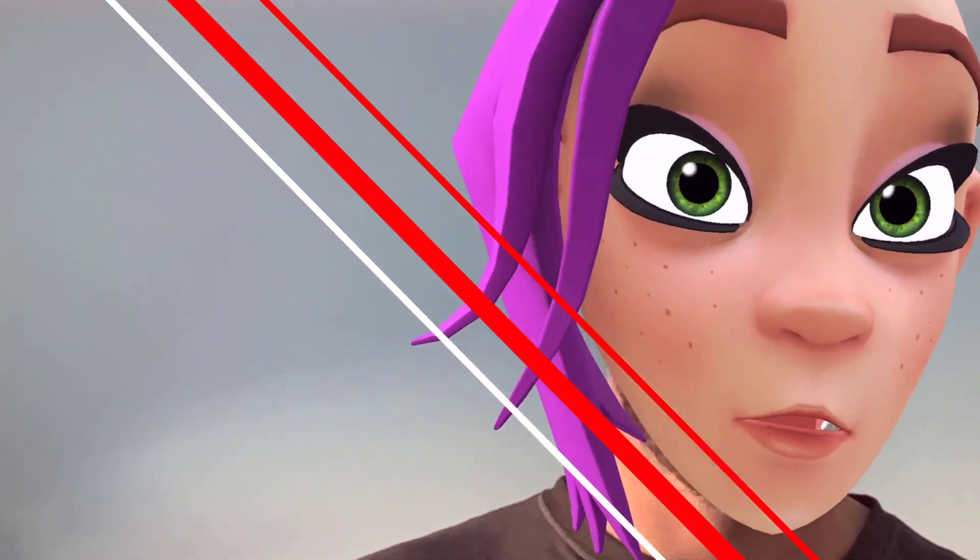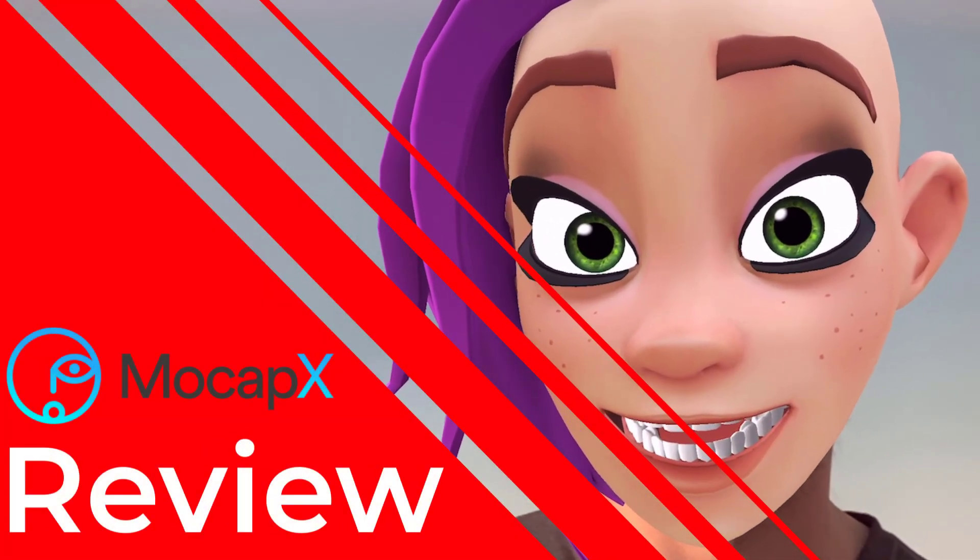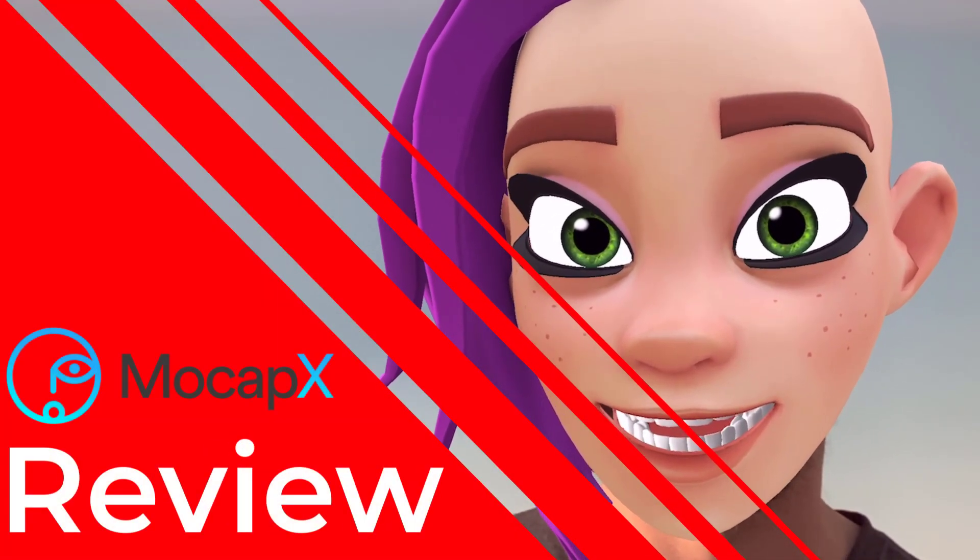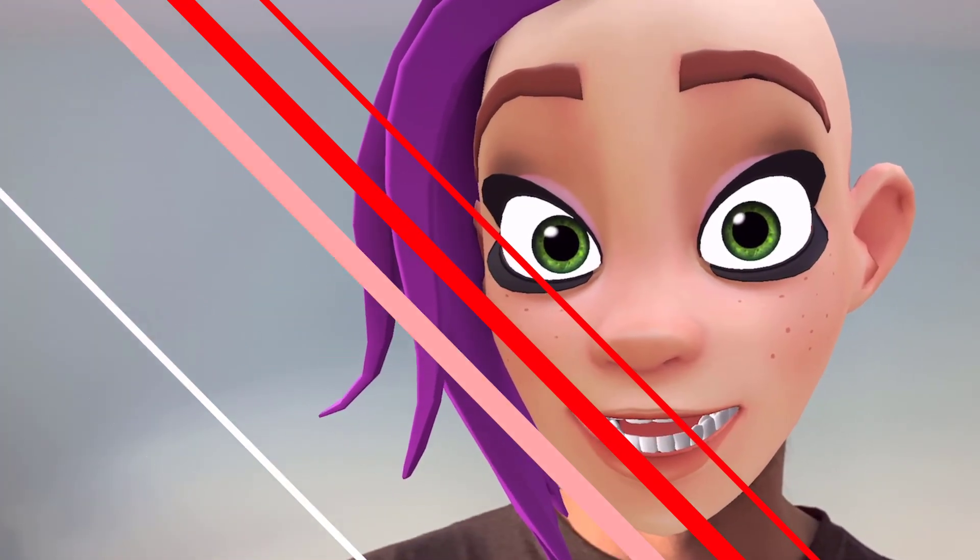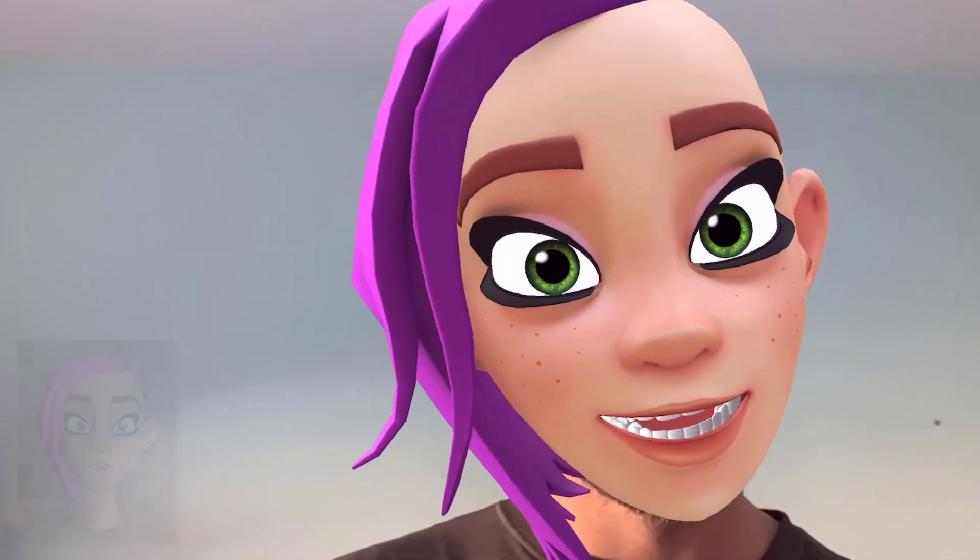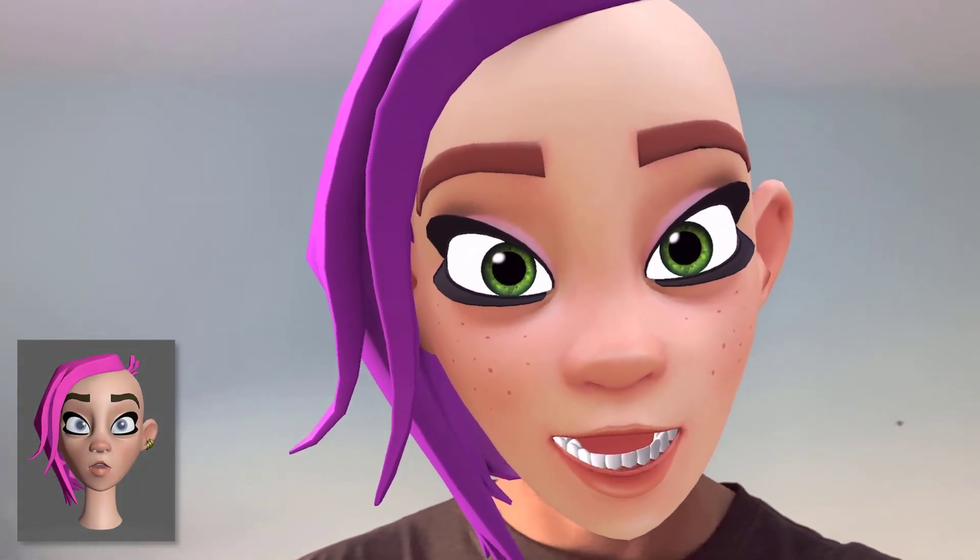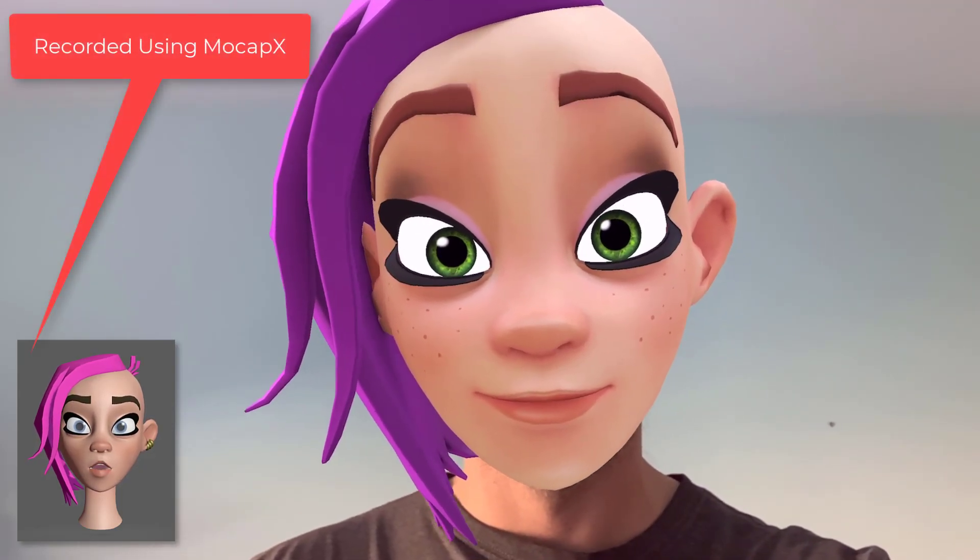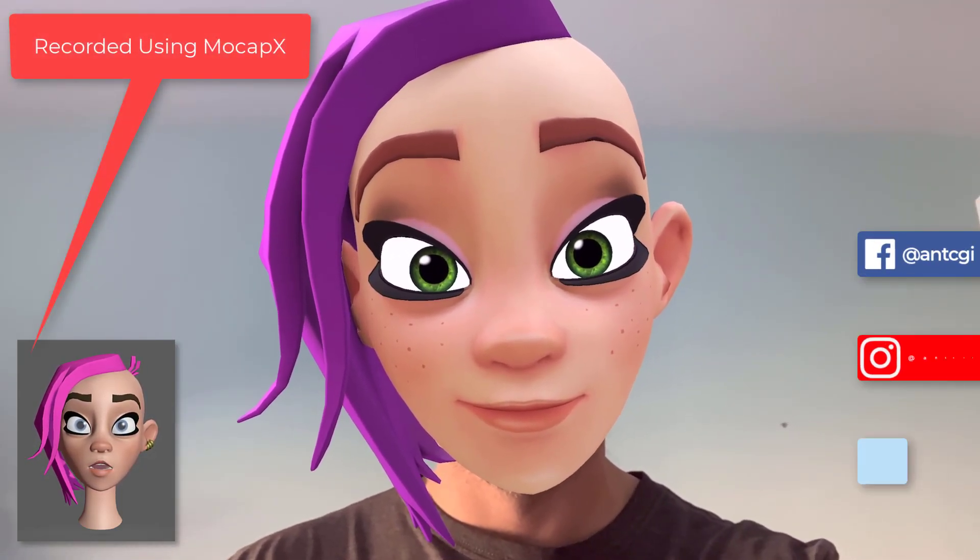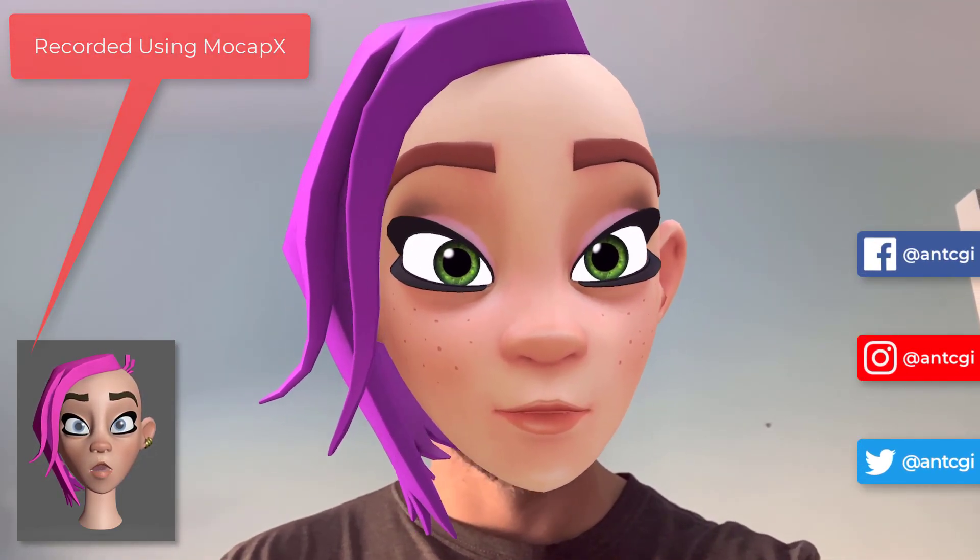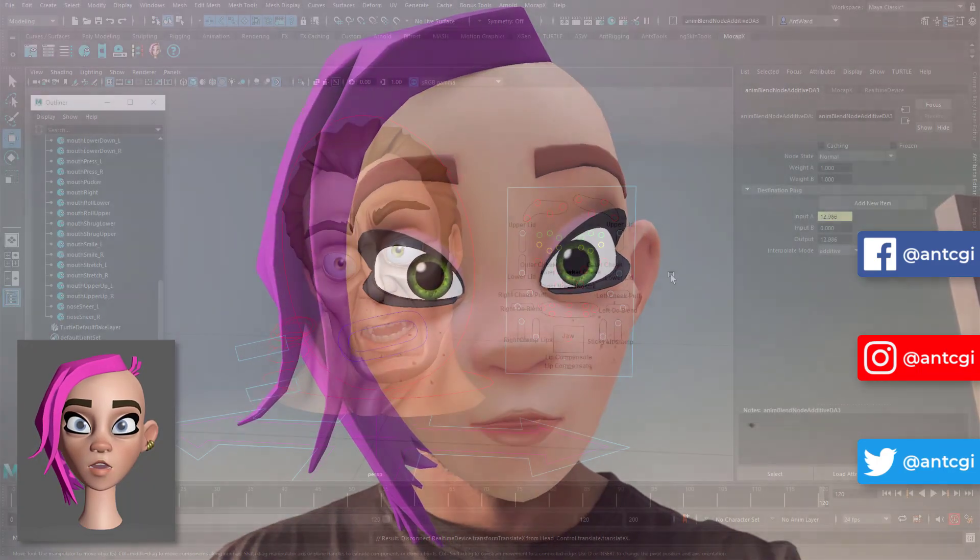With the introduction of the TrueDepth camera, Apple opened the doors for facial tracking to be used for more than just unlocking your phone. Since the iPhone X, many developers have worked hard to exploit this new technology, and one obvious area was motion capture.